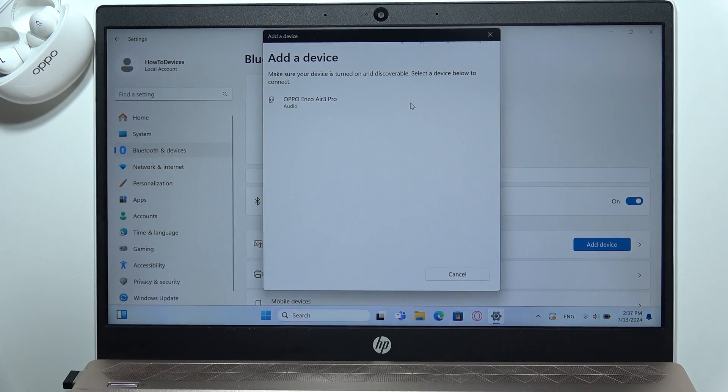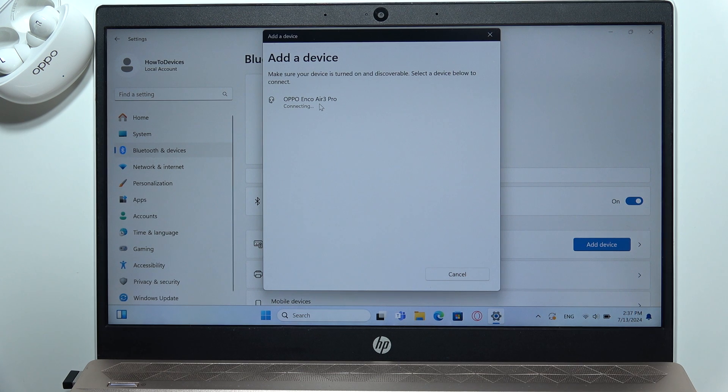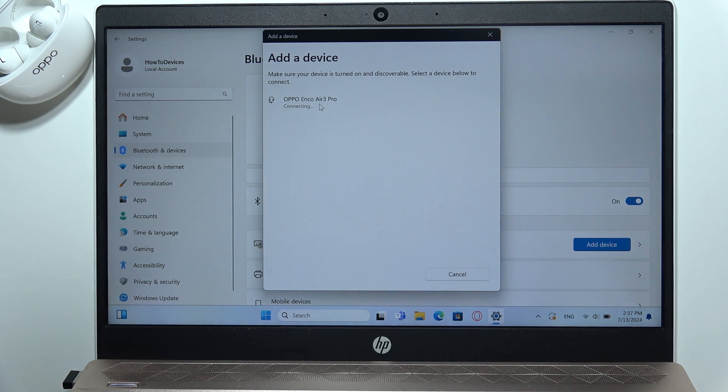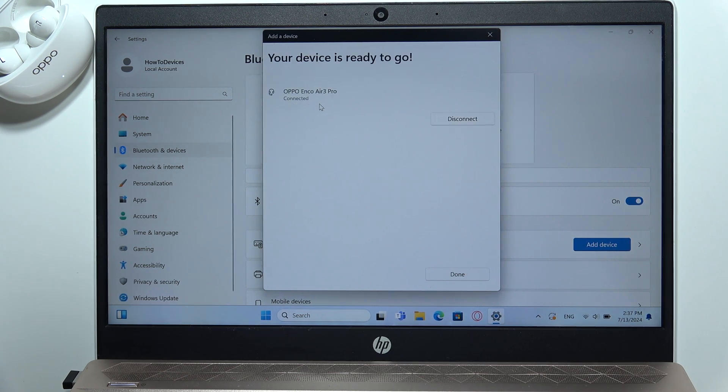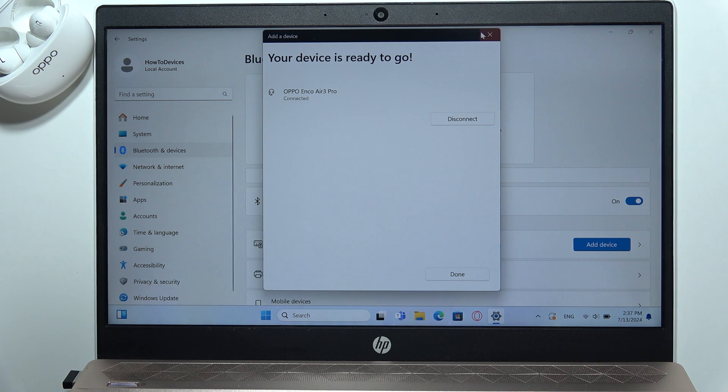And select Oppo Enco Air 3 Pro with the left mouse button. Get them from the list. And as you can see right now, we are successfully connected.